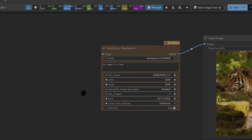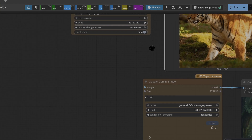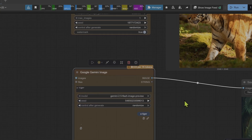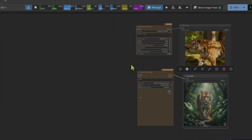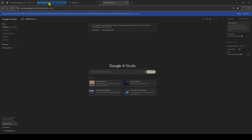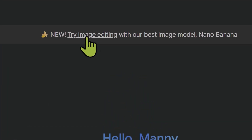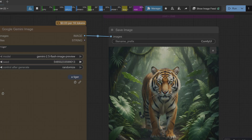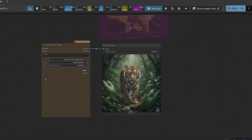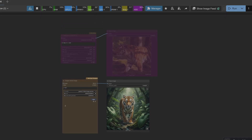For this test you don't need to download a single model — no hunting for checkpoints, no waiting for huge files. Both models are running through an API, meaning we send a prompt to a powerful server and it sends the image back instantly. All you need are the custom nodes and an API key. I've got my arena set up: on top is the ByteDance Seedream 4 node, and below is the Gemini 2.5 Flash image API call — aka Nano Banana. Each one is hooked up to its own save image node, and we'll feed them the exact same prompts.